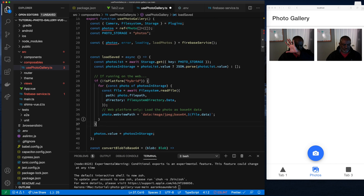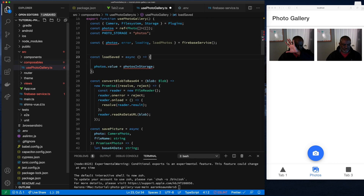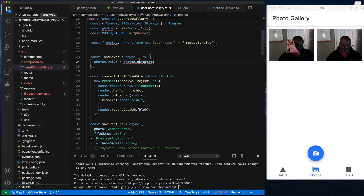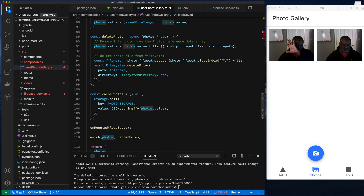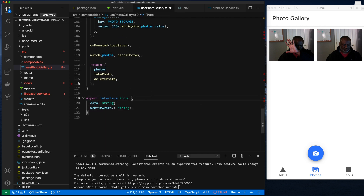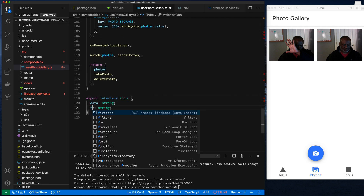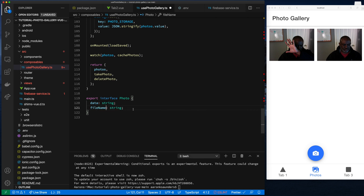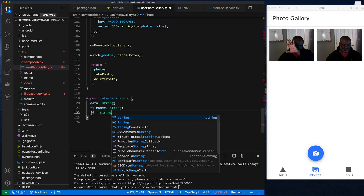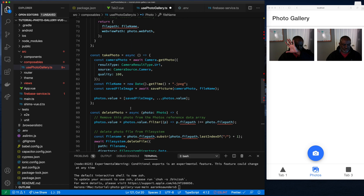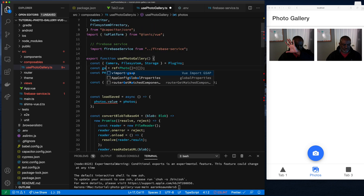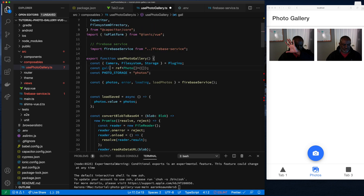The first thing we want to do is load all the photos. We have two items: the loadPhotos function which actually loads them, and the photos property which returns them. We need to clean up the interface because ours is a little different — the default interface will be data, fileName, and ID. That should clear up our type errors. Next we change the local property gallery to galleryPhotos and assign the returned photos to it.